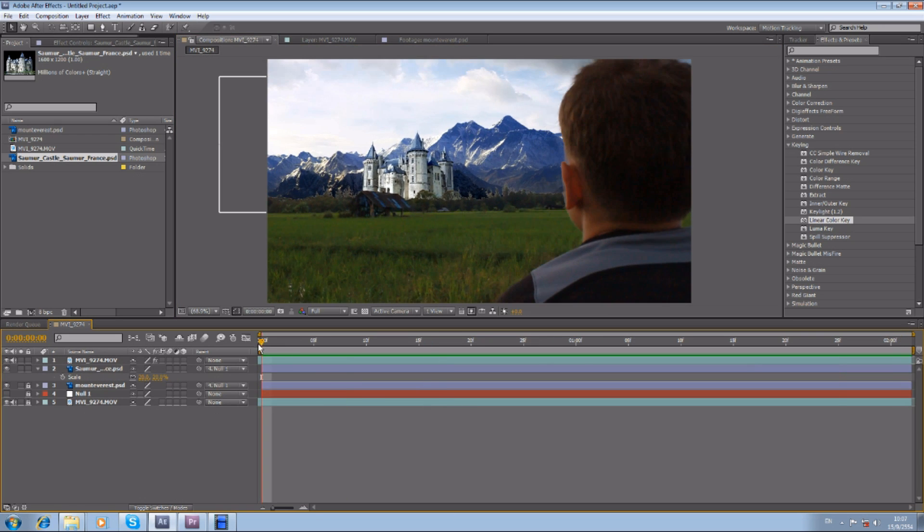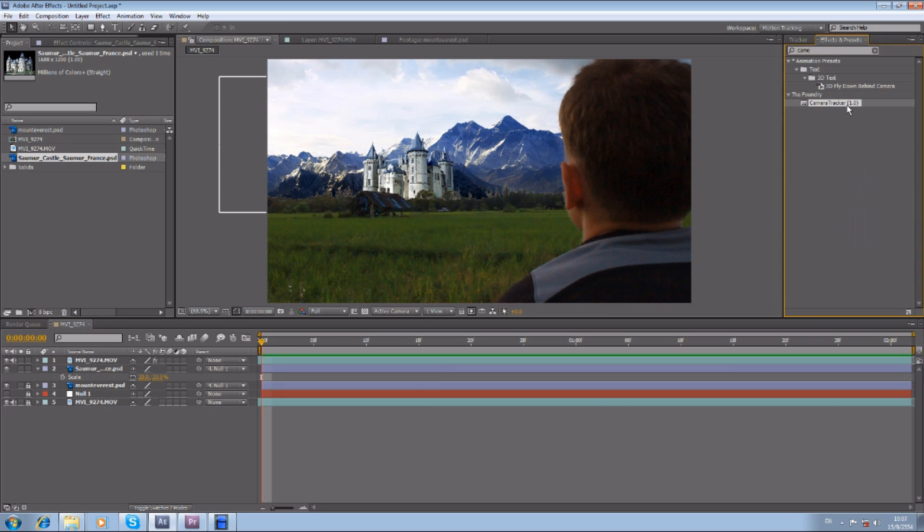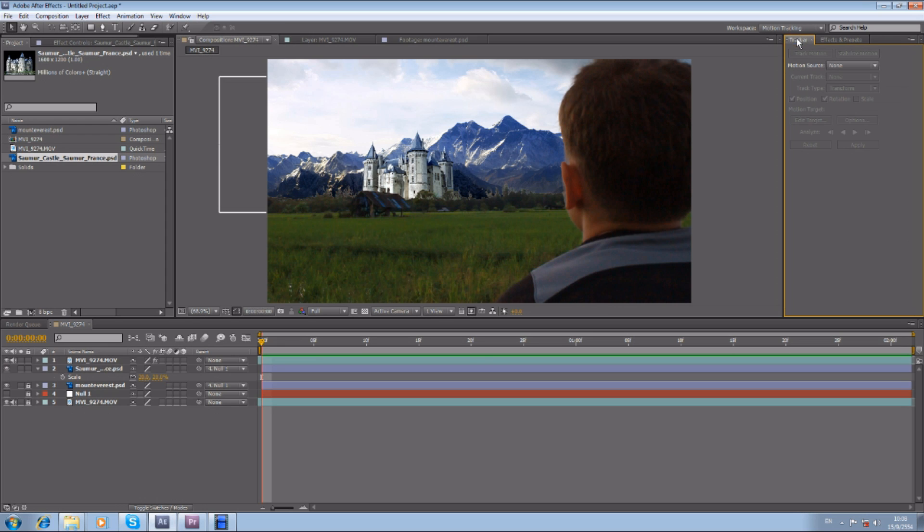The other thing is there's another plugin called Camera Tracker. This plugin does a very good job on tracking, so you might want to check that out. But I'm not going to go into that.